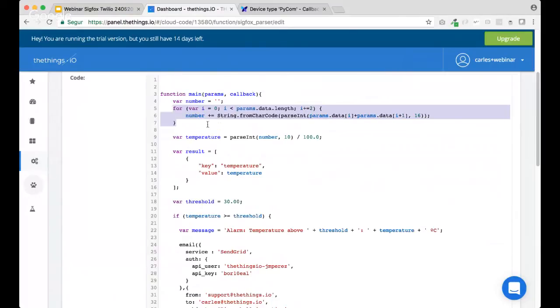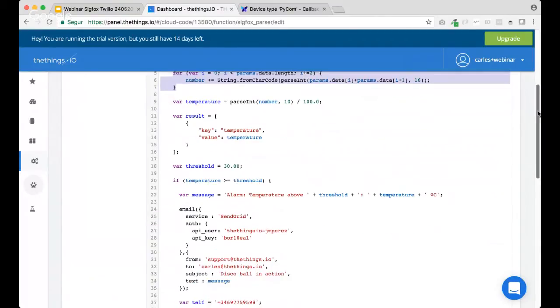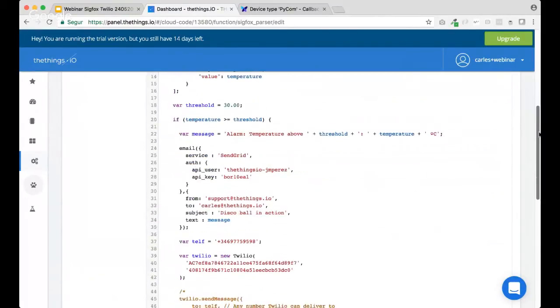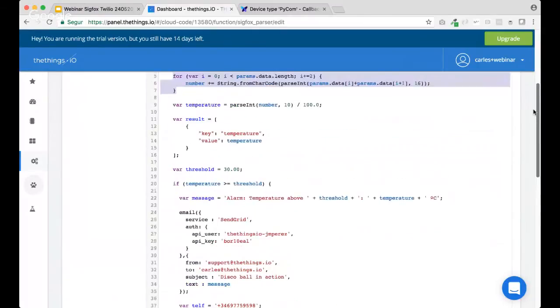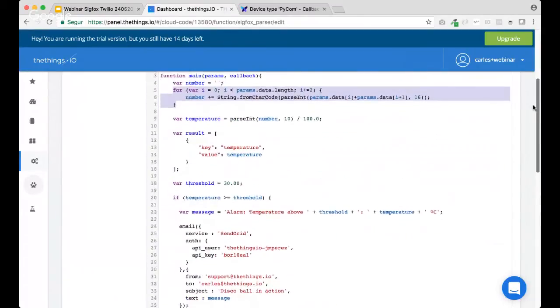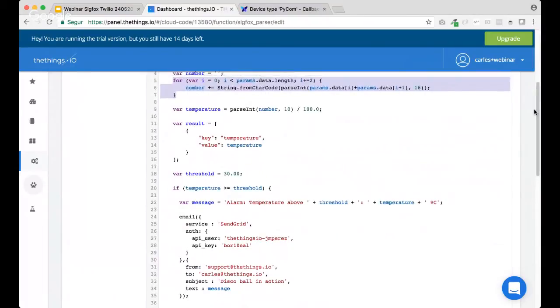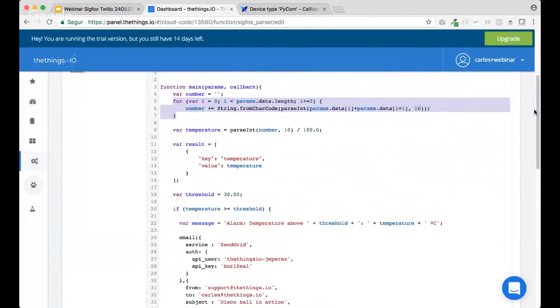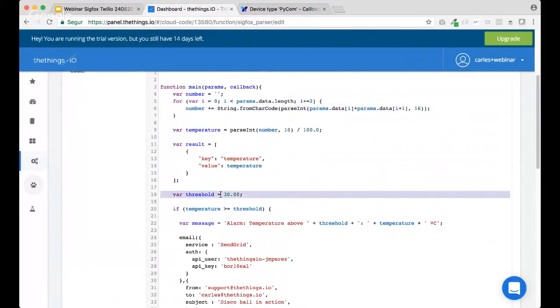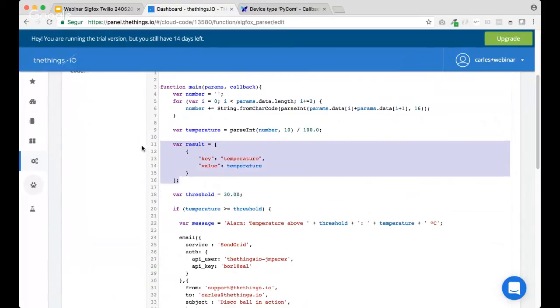and later on, is evaluating if the temperature is beyond, is above, is above of, below a certain threshold. In this case, I assume that the threshold is 30, but we can change that to a better value, if needed. We decode the Sigfox payload here. So, we do the calculations.